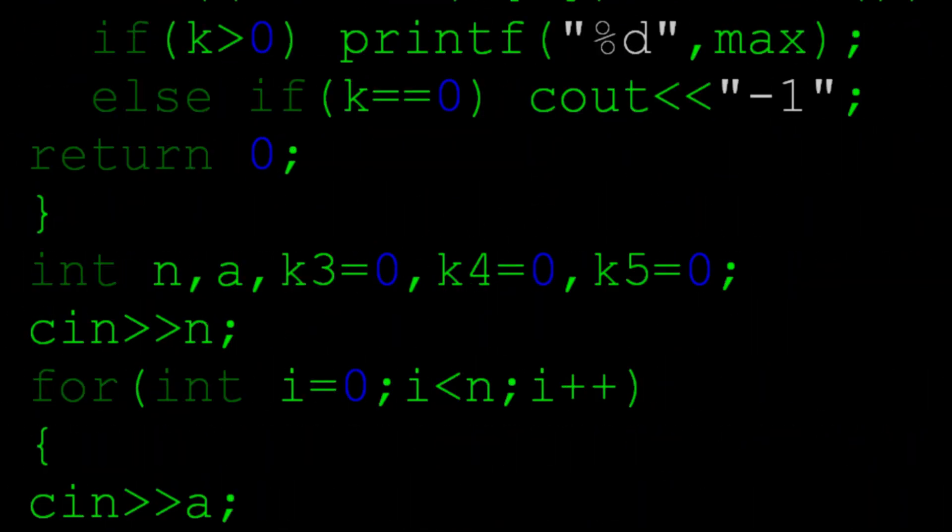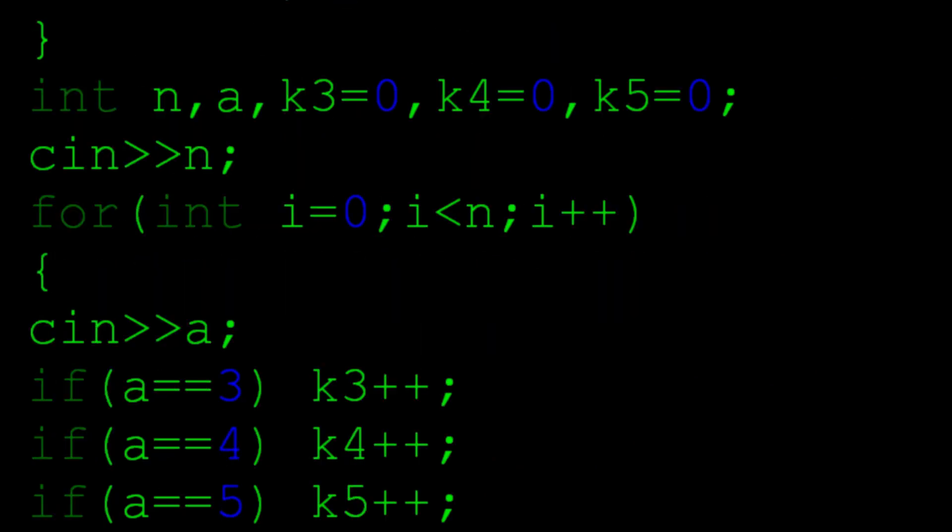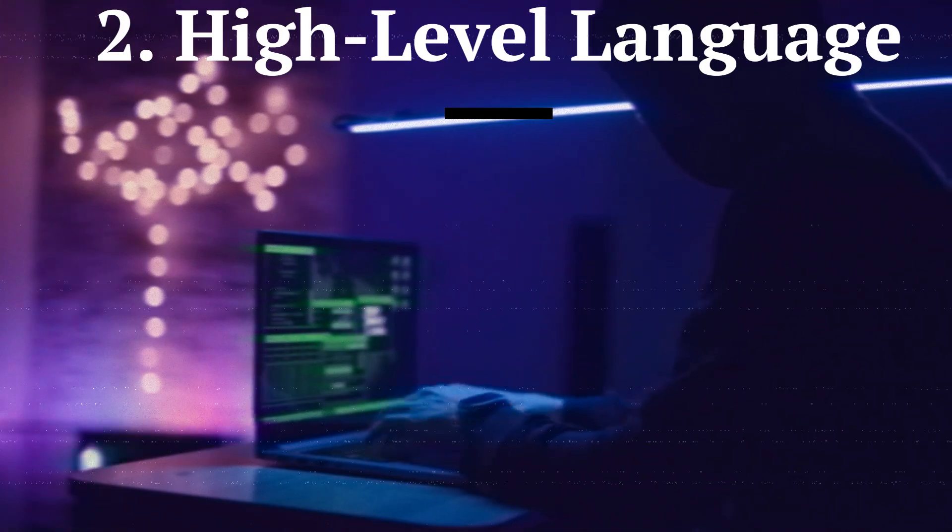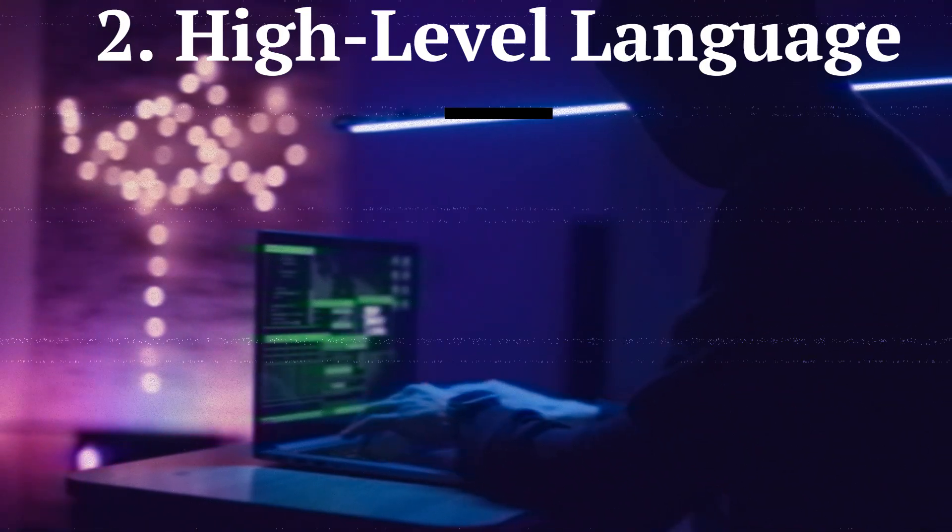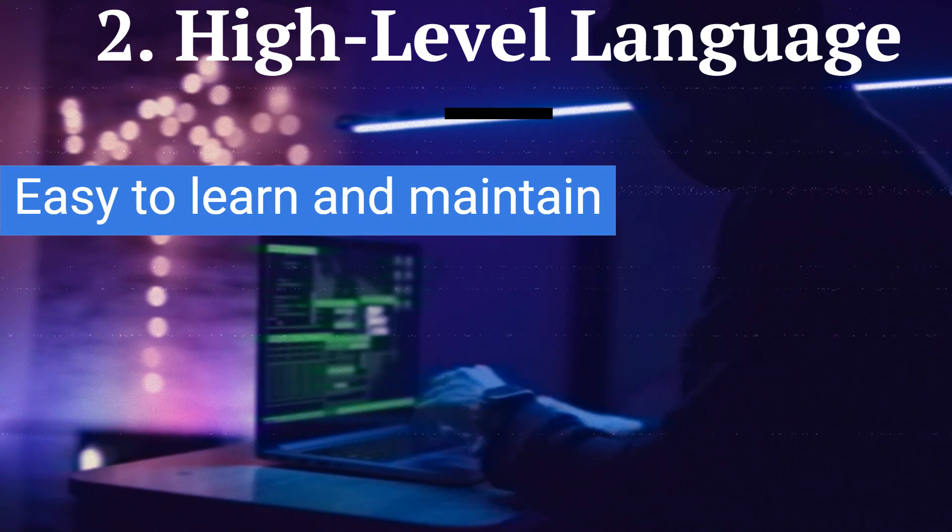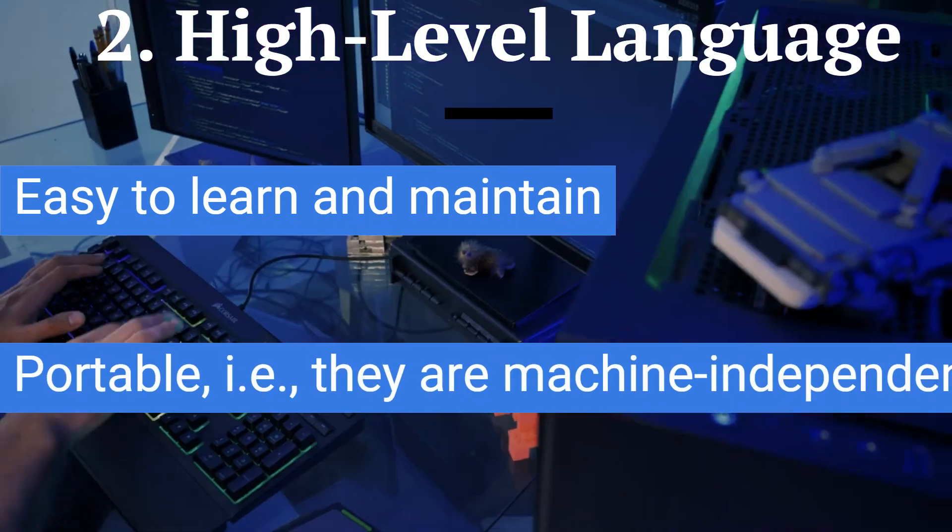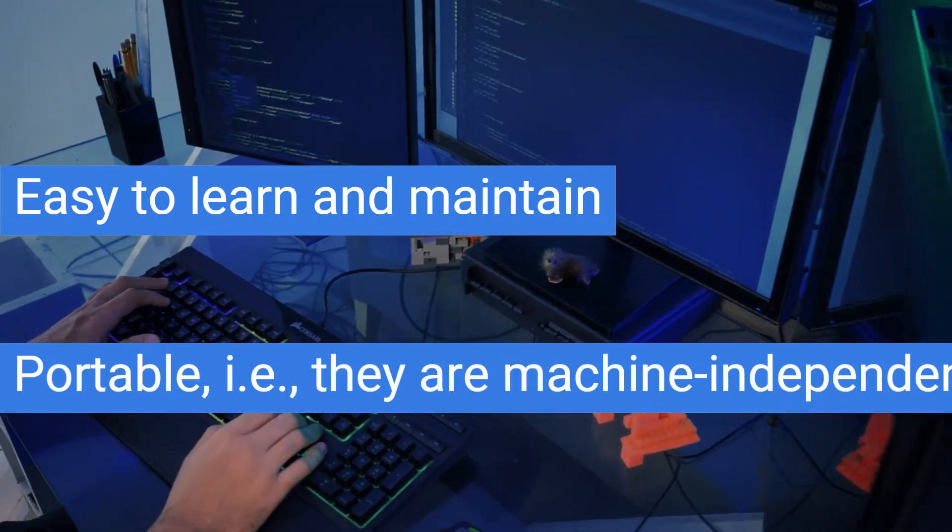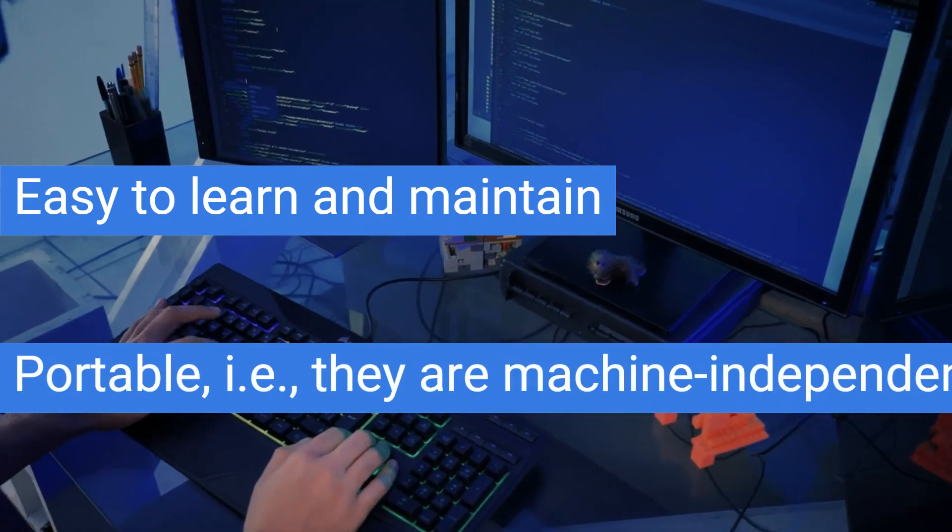In addition, high-level languages offer the following advantages: easy to learn and maintain, portable—for example, they are machine-independent.